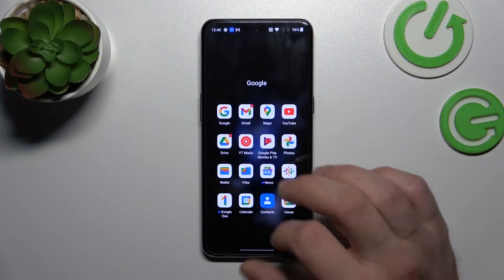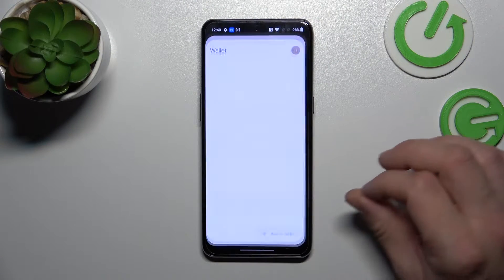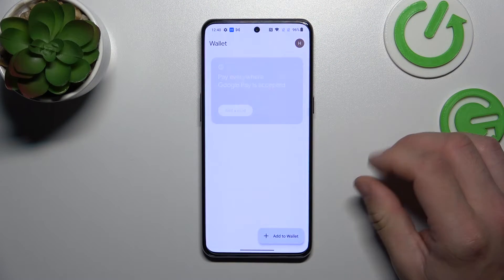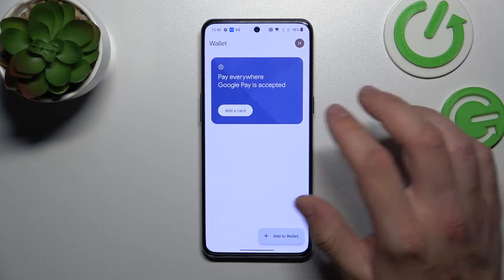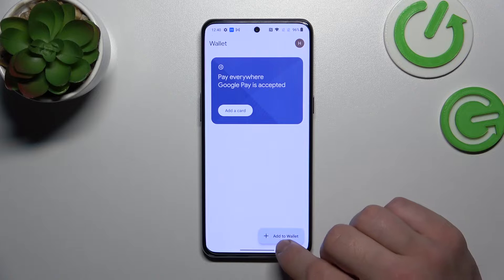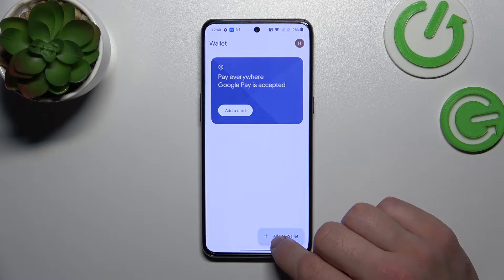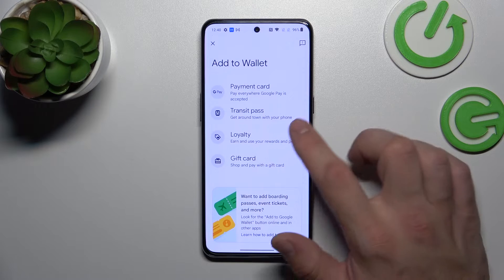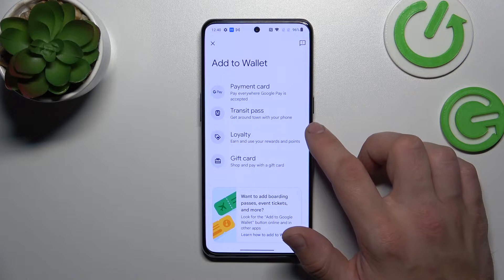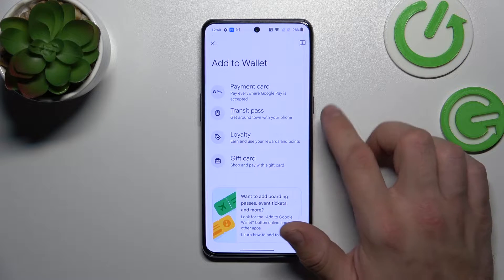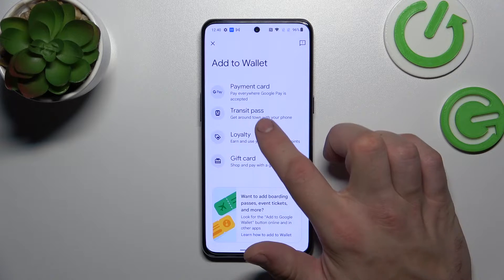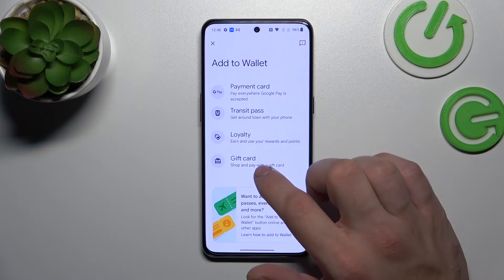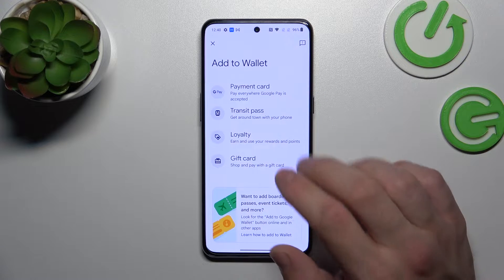In the beginning let's enter wallet. Now select add to wallet. As you can see we can add transit pass, loyalty and gift card.